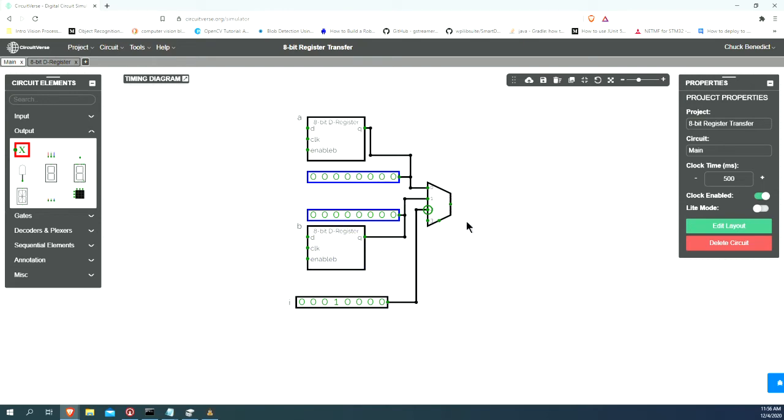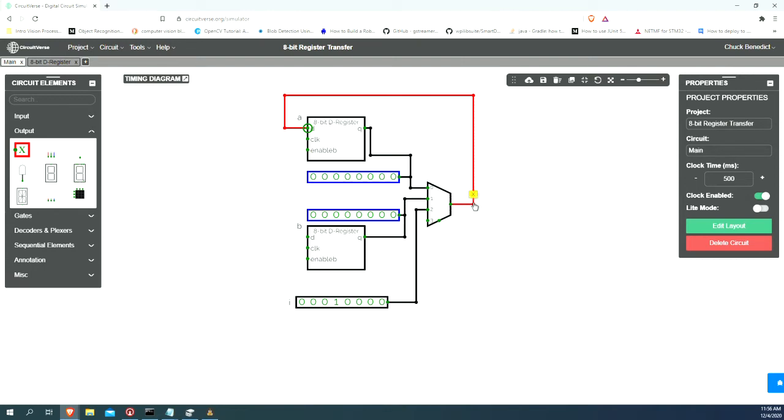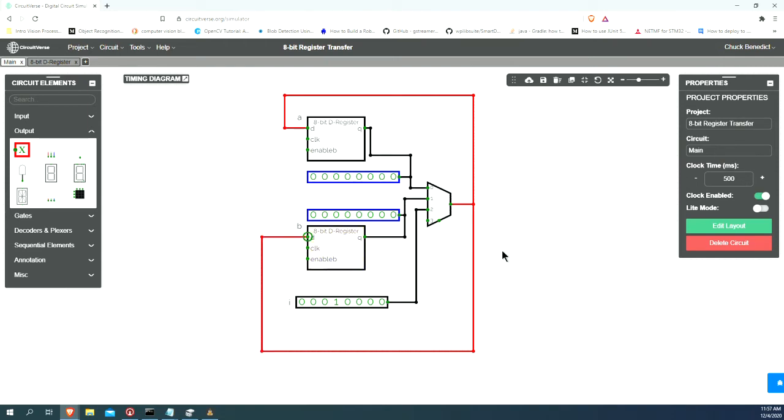The output of the multiplexer needs to be wired up to both D inputs on both of our registers, because these registers need to be able to read what's on the data bus. Here is one of the D inputs, and let's route this one around here.